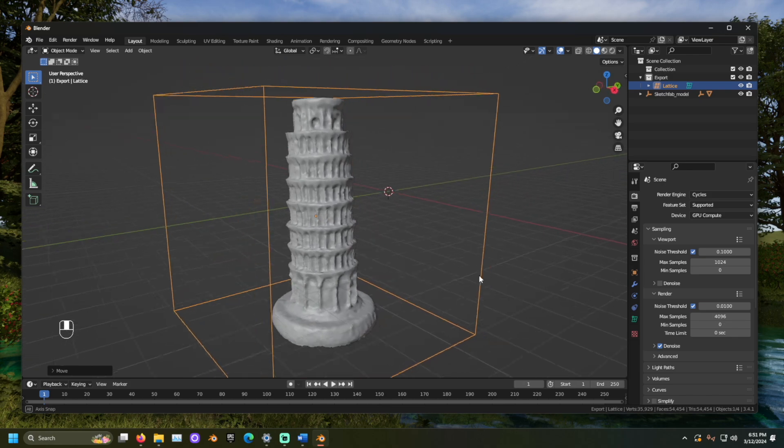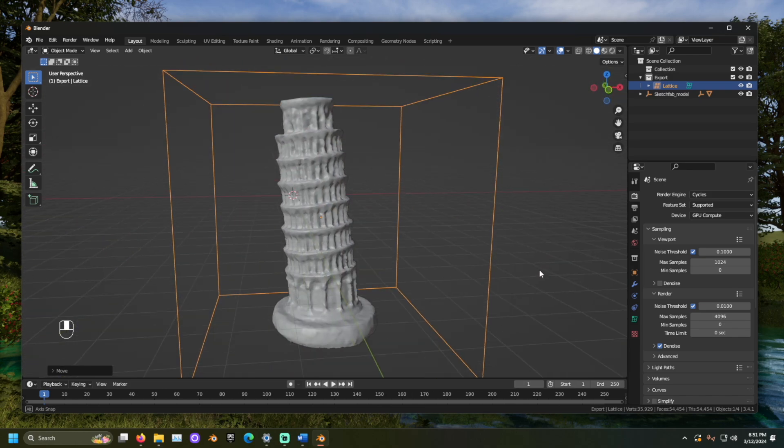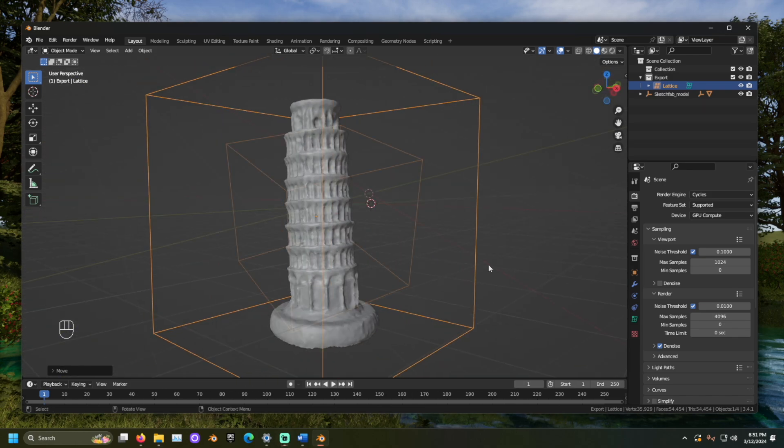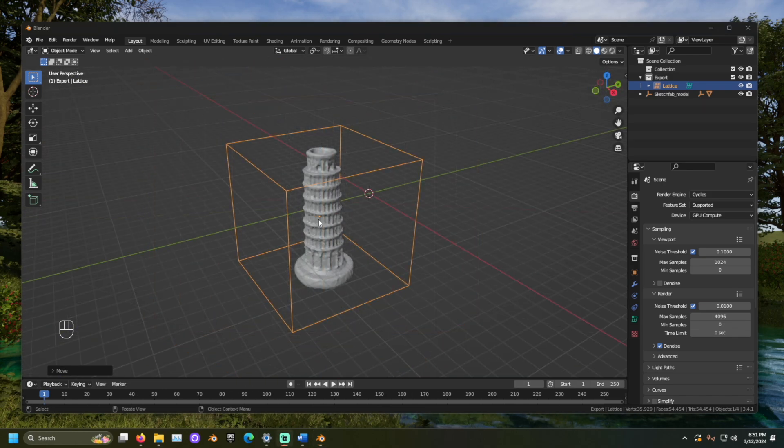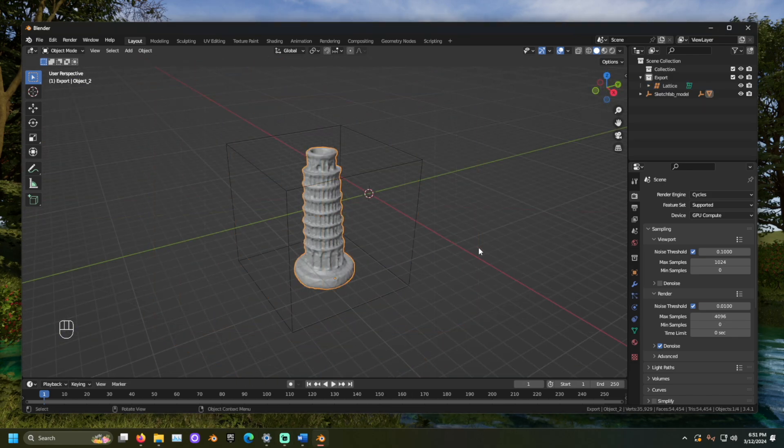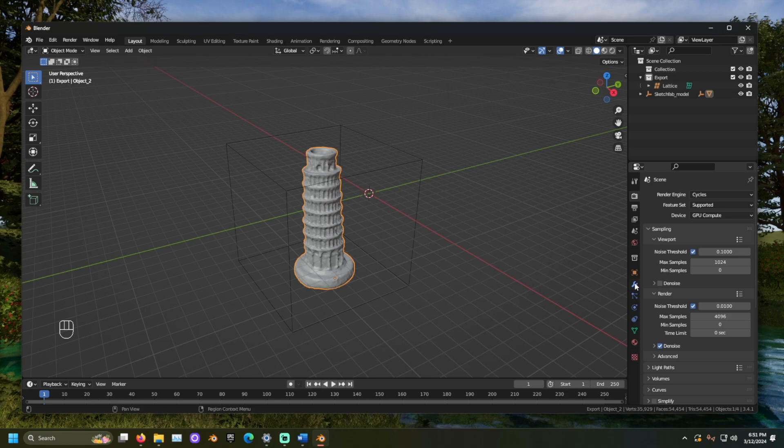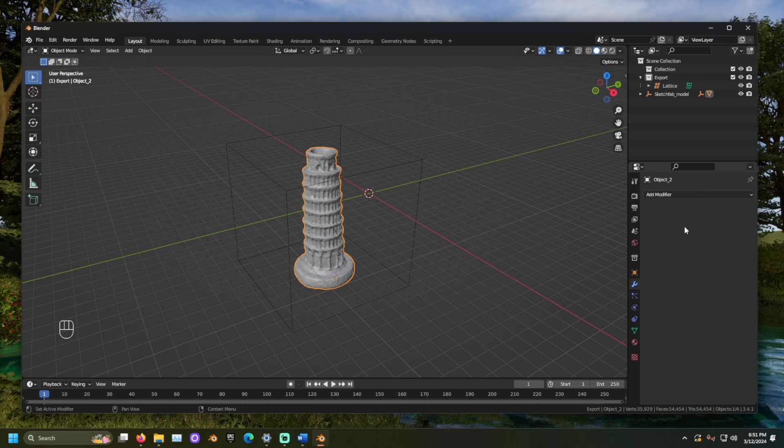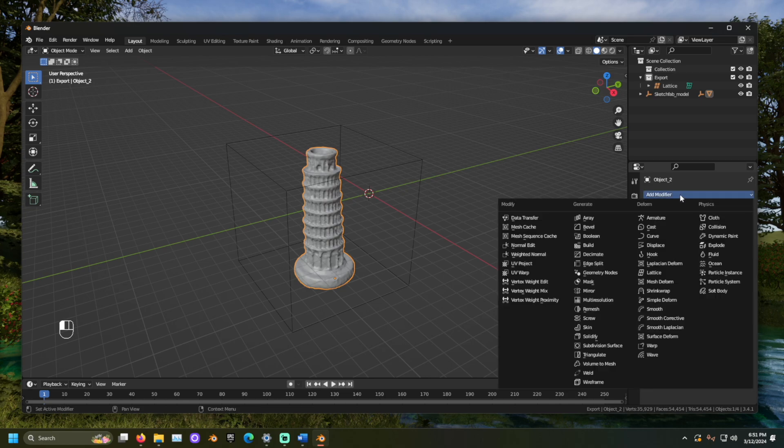Once the lattice surrounds the mesh, select the mesh we want to adjust. Now, in the Properties panel, go to the Modifiers tab. This is the small wrench icon. Click Add Modifier and select Lattice.